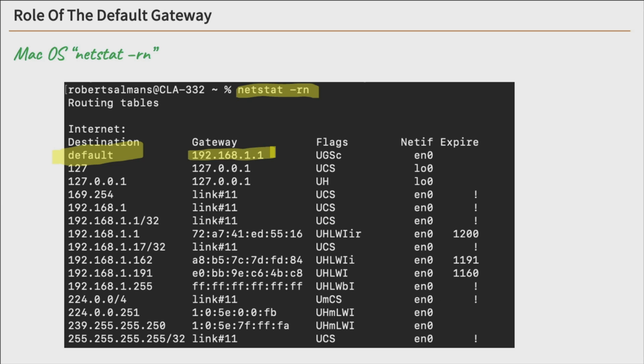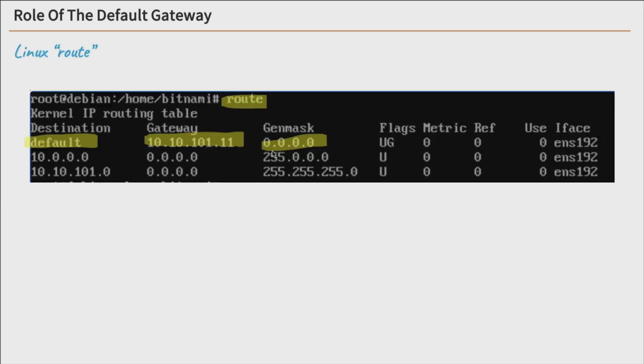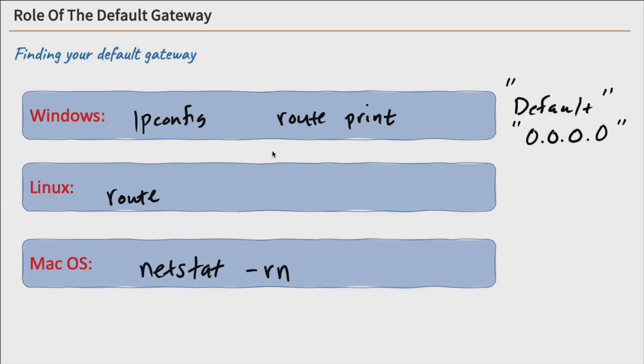And how you can find your default gateway by running a couple of different commands. And again, just a quick review. On Windows, you can run ipconfig or route print. On Linux, route. And on macOS, netstat -rn. That'll get you your default route.